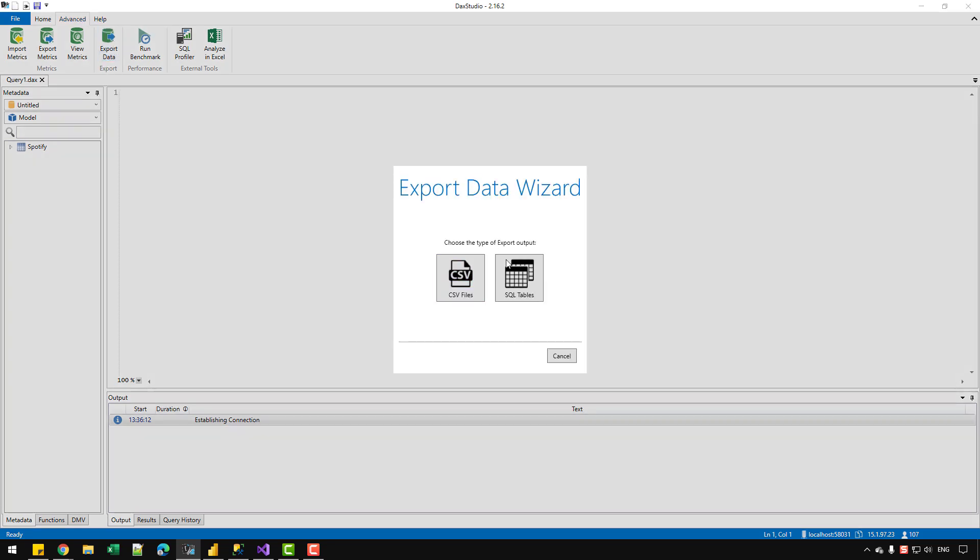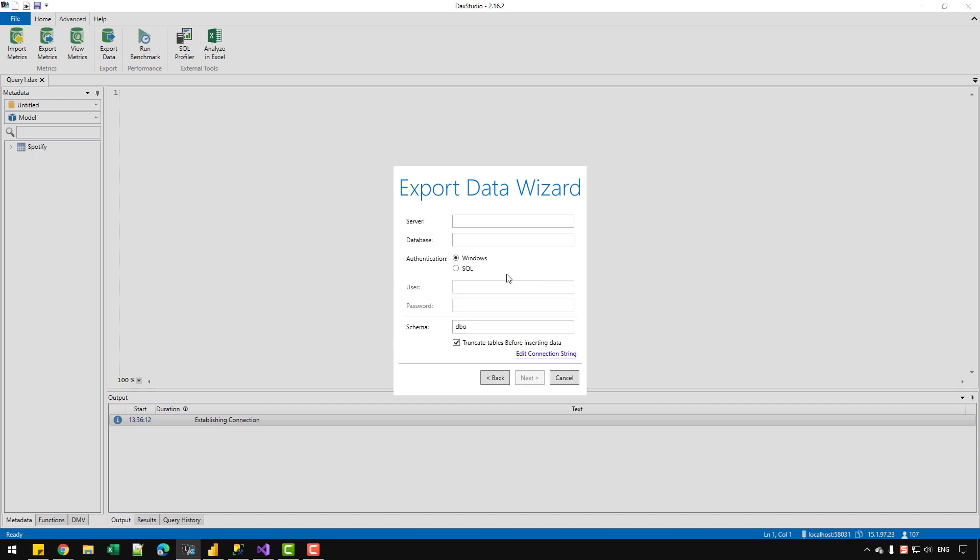It is up to you if you want to use the CSV file options or the SQL tables. But in this case, I'm trying to load the data into SQL Server. So I'm going to check the option of SQL data tables. And in the first option, we need to provide the server name, which in this case is summer and rich. And the database name is Spotify.